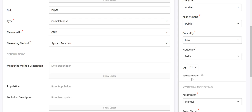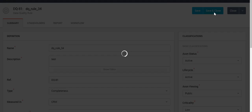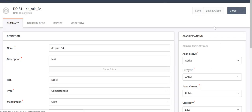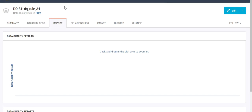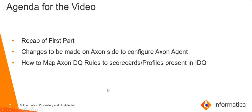All of this happens only if you have selected the Execute True option. If you haven't selected it, whatever report was already present on IDQ will simply be fetched. After saving and closing, at the scheduled time — in our case 2 a.m. — this rule will be executed on the IDQ side and the reports will be fetched. We can then come to the Report tab to see the results. Currently, since it hasn't been executed even once, there are no results, but after 2 a.m. we can see the DQ results there.